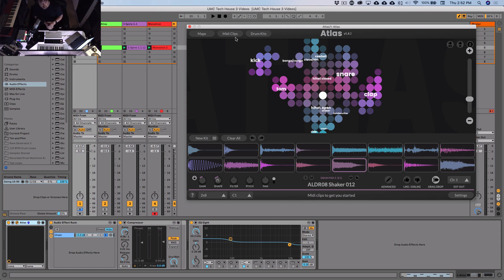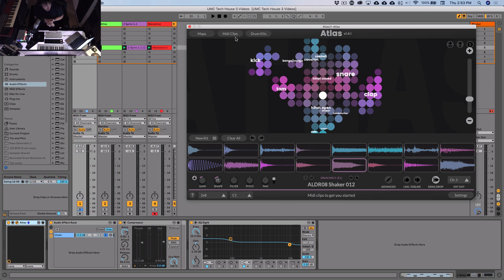So today I'm going to show you how you can use rides, open hats, closed hats, and choke groups to gate the cymbals and hats, kind of like a real drum kit, and create a really funky top line to your drums.